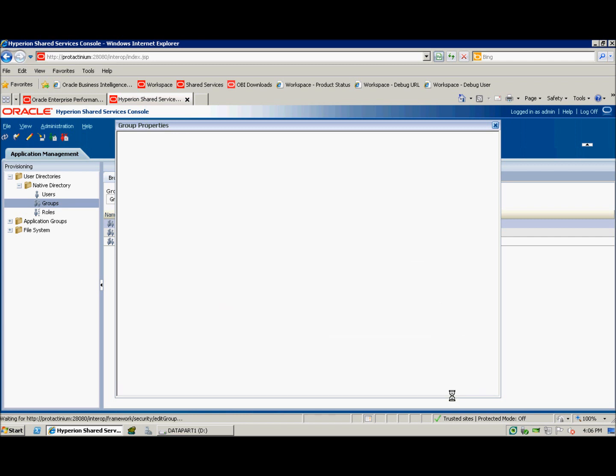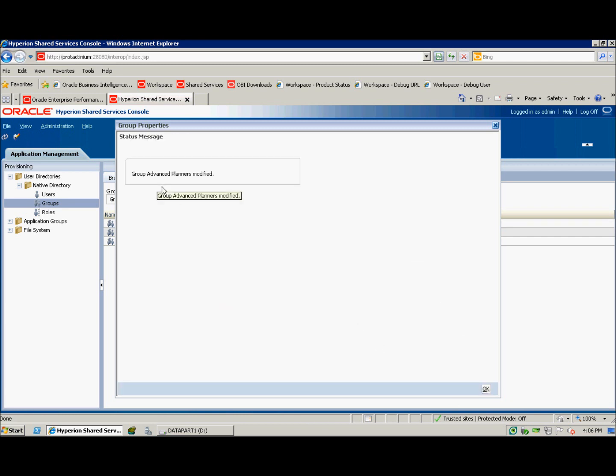I'll click save. We can see here that the Advanced Planners group has been modified and those two users have been added to the group.